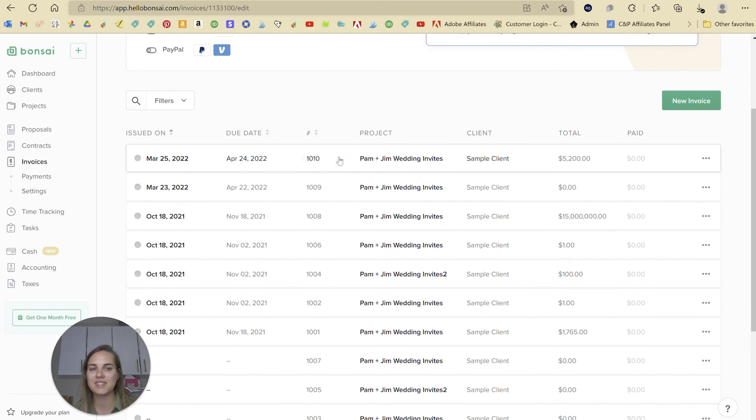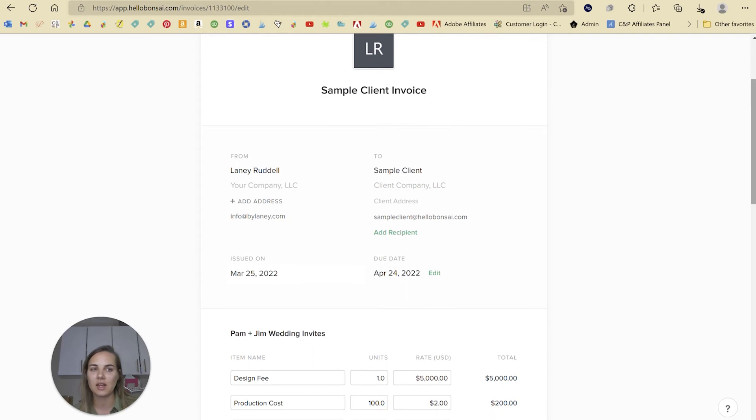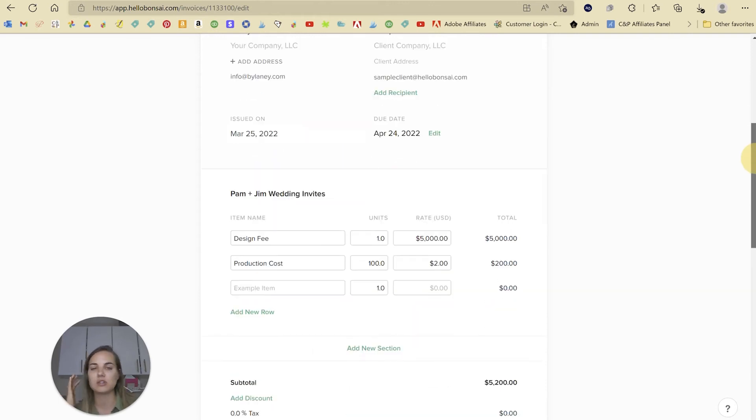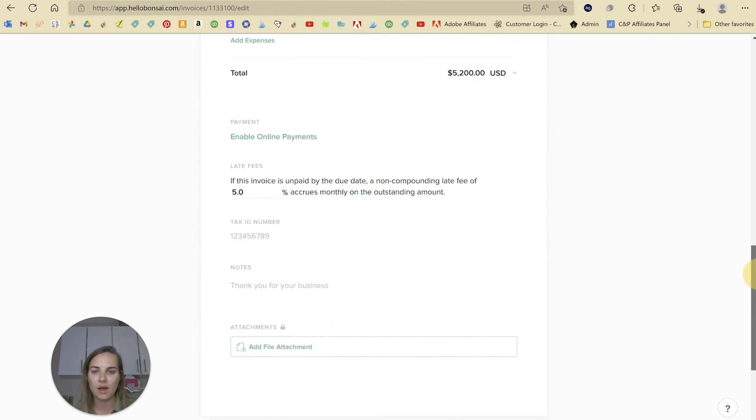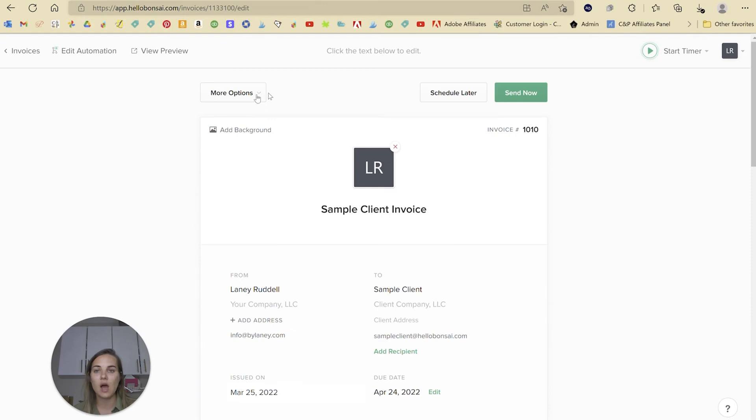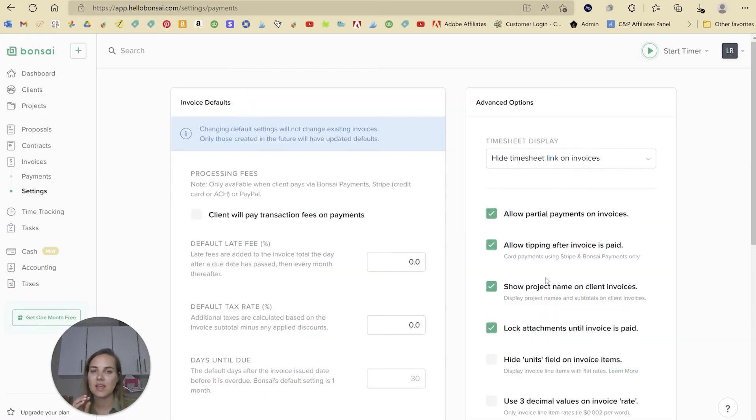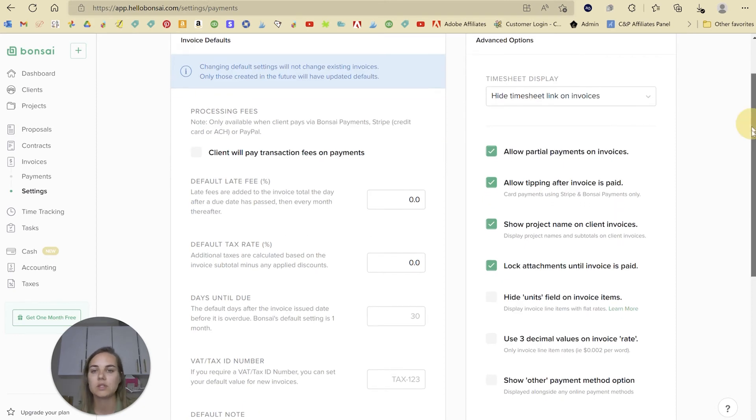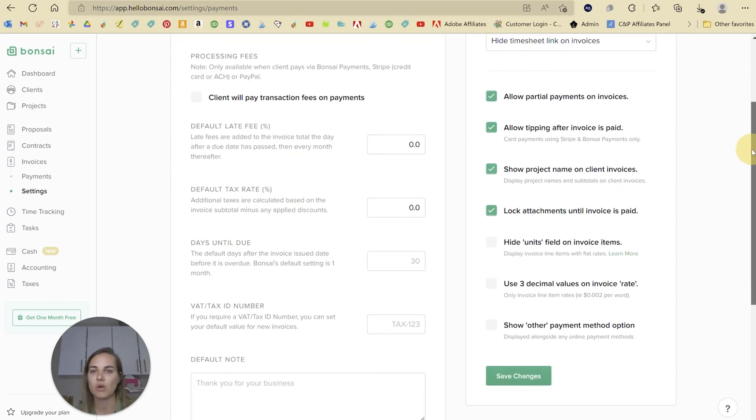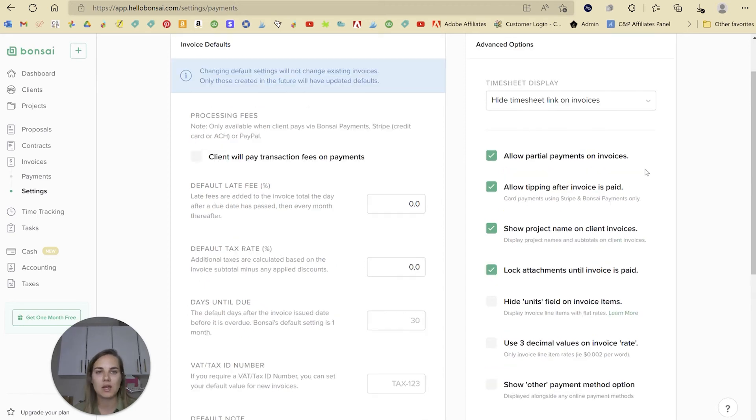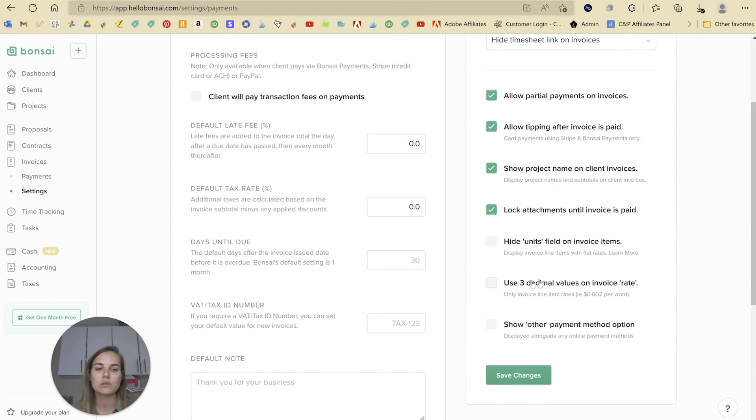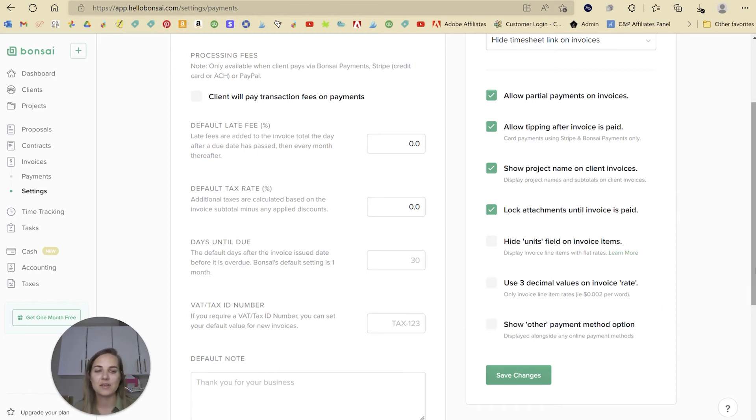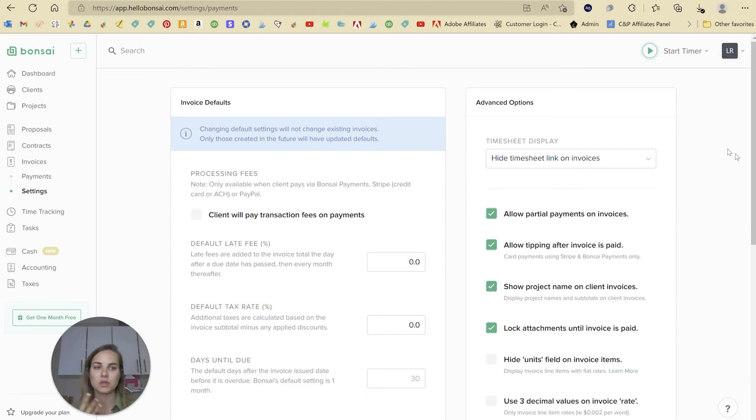My favorite feature in Hello Bonsai is their invoicing. When you go into their invoice options and settings, that's where I think you have a lot of features that we don't see in these other systems. We have a default late fee. We have a processing fee that you can charge to the clients. Default tax, days until due, VAT tax ID number. And then certain things like allowing tipping after it's paid, partial payments. You can also lock your attachments until invoices paid. You can hide units if you're working in a weird unit or use three decimal values.